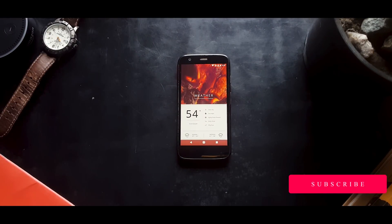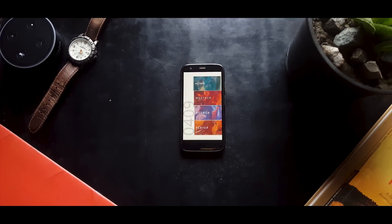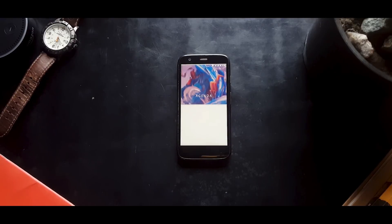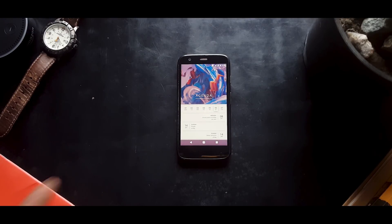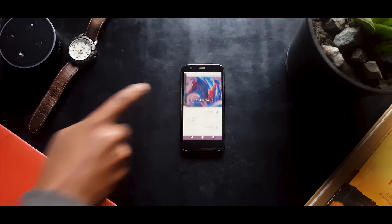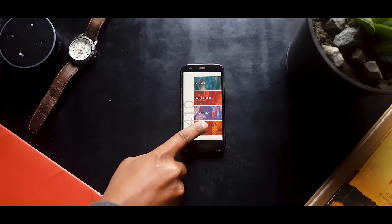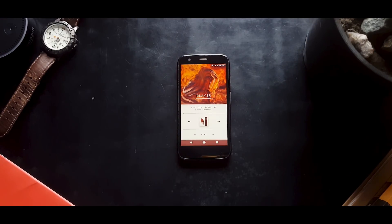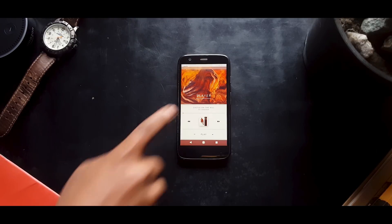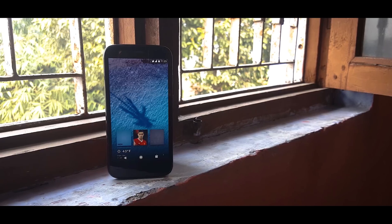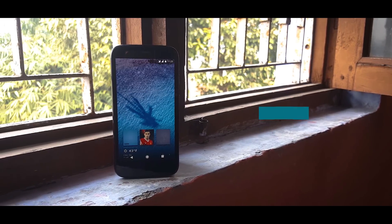In the Weather menu you can see the current temperature, air pressure, humidity, and forecast for the next two days. Under the Agenda menu you can see your calendar and upcoming events, which is very useful. At the bottom we have the Player menu which lets you access your media player where you can control the currently playing media. I'm pretty sure you're going to love it, so go ahead and check it out yourself.